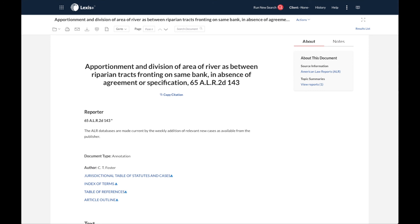From here, practice retrieving a few documents by their citation using cases you've encountered in your other courses so far. When you have any questions about searching by citation, check in with your legal research professor.